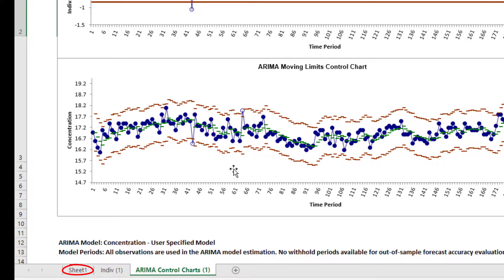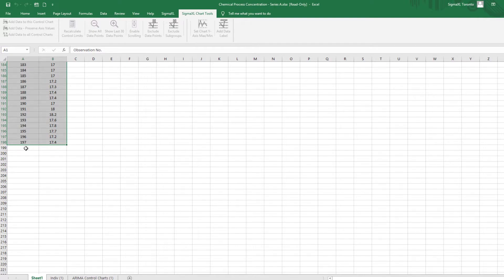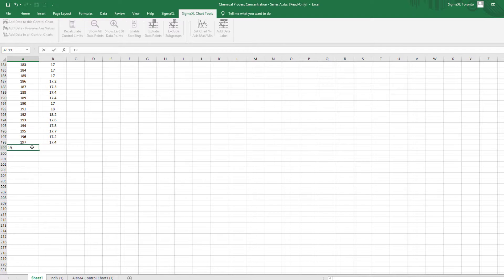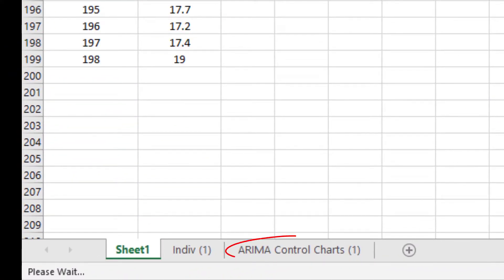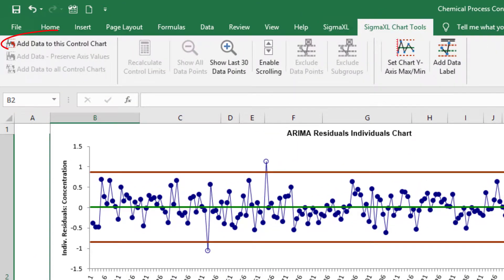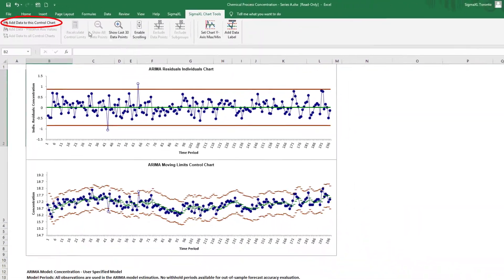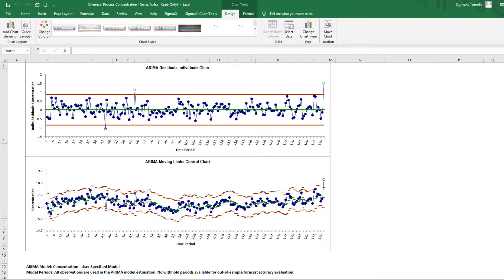Click the Sheet 1 tab and scroll down to the bottom. Here, I'm adding Observation 198 with a value of 19. Click the ARIMA Control Charts tab, then Sigma Excel Chart Tools, Add data to this control chart. The residuals individuals control chart and moving limits charts are now updated with the new data, showing that this is an out-of-control data point.